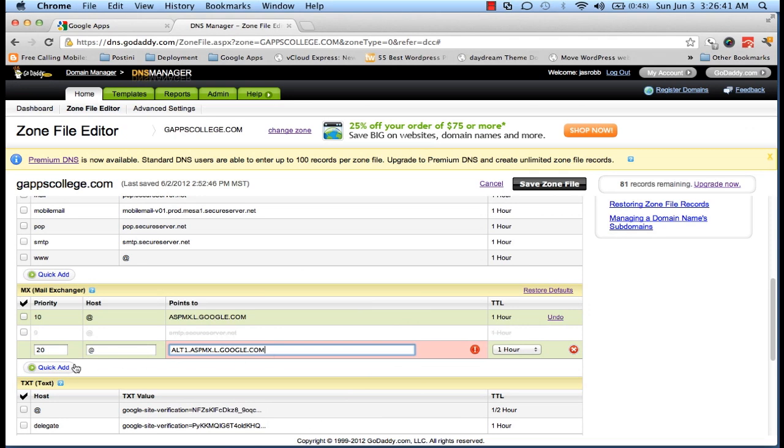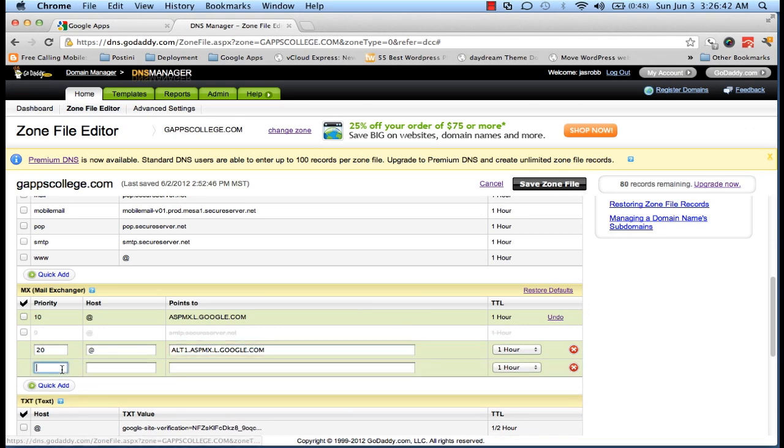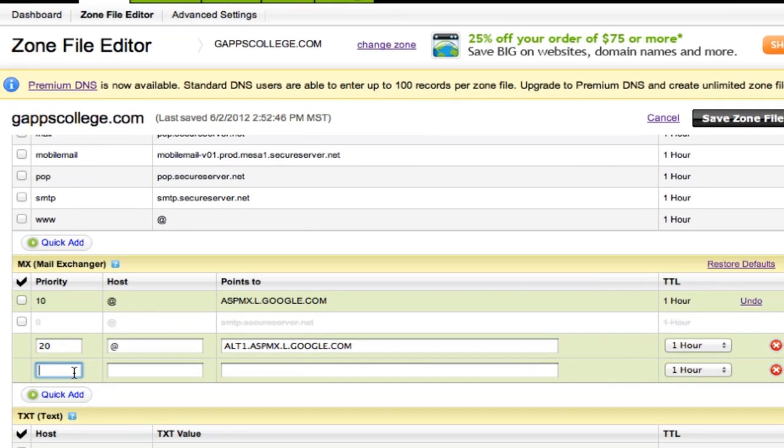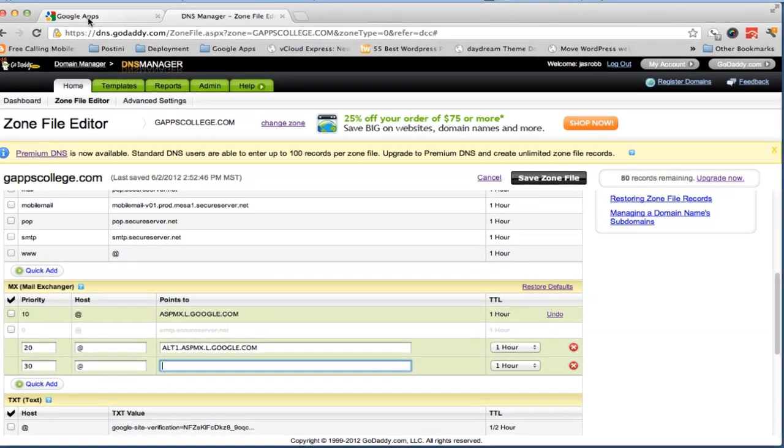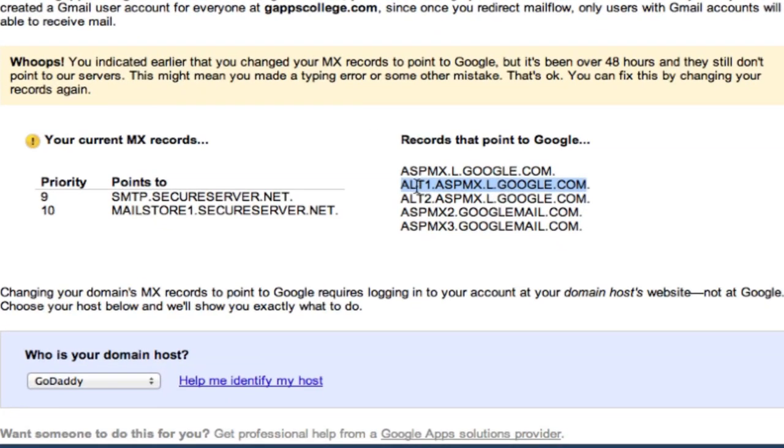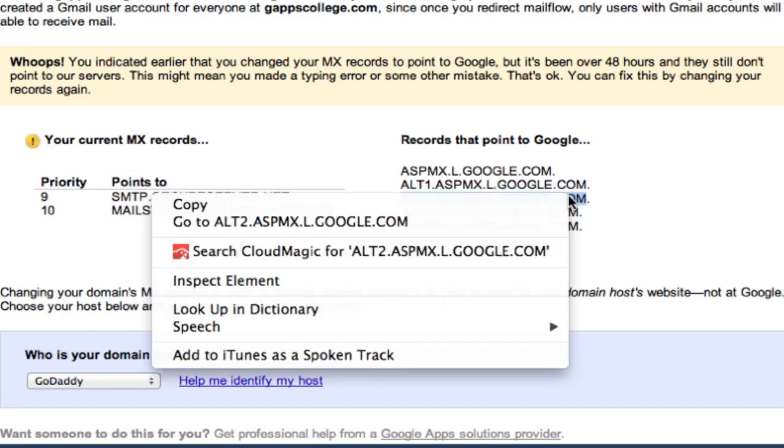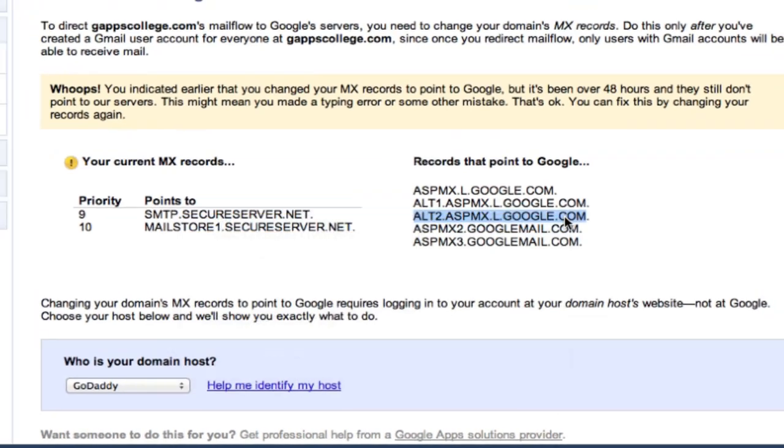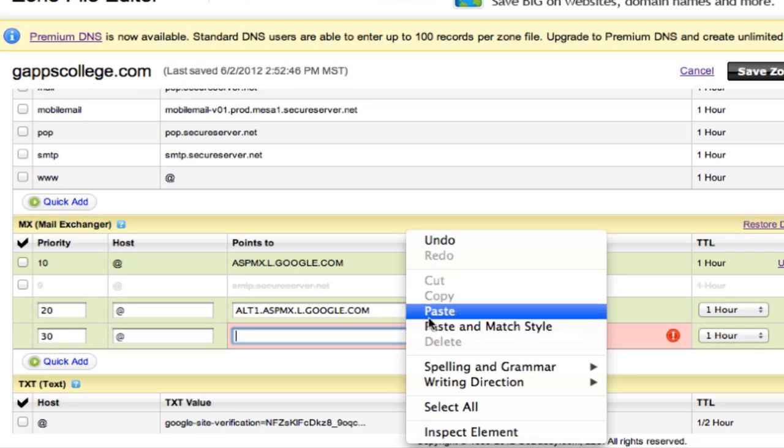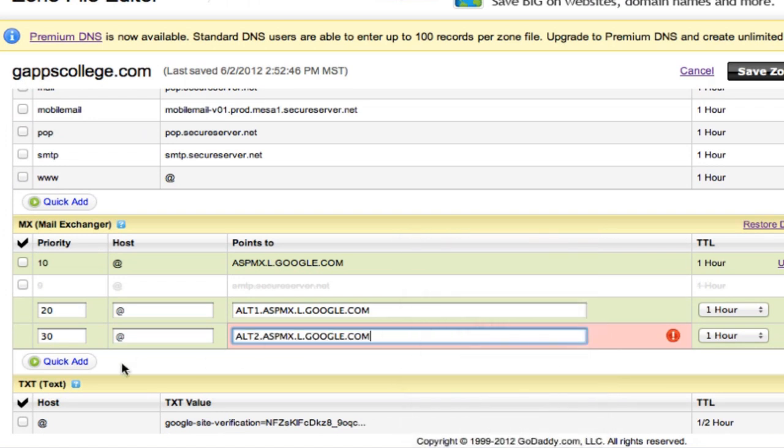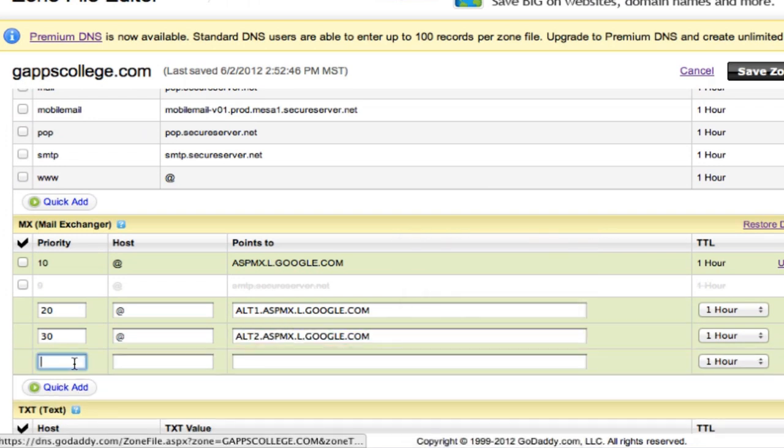Add a third one with the priority of 30, and @. The value will be pointing to this third mail server. Copy this, get back to GoDaddy, paste it.